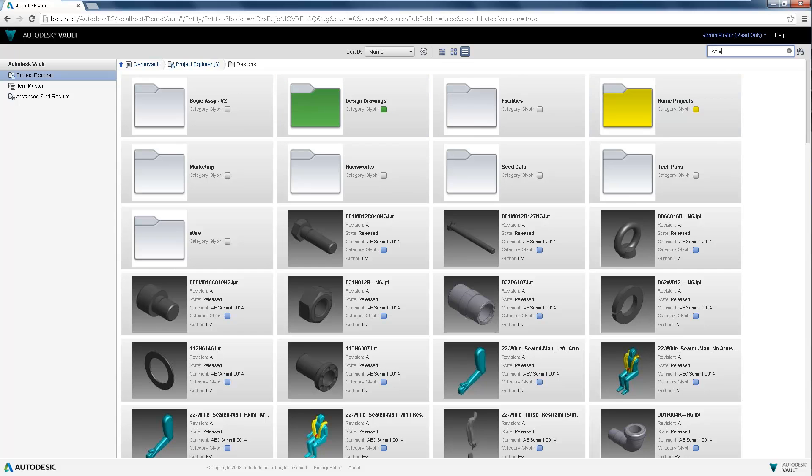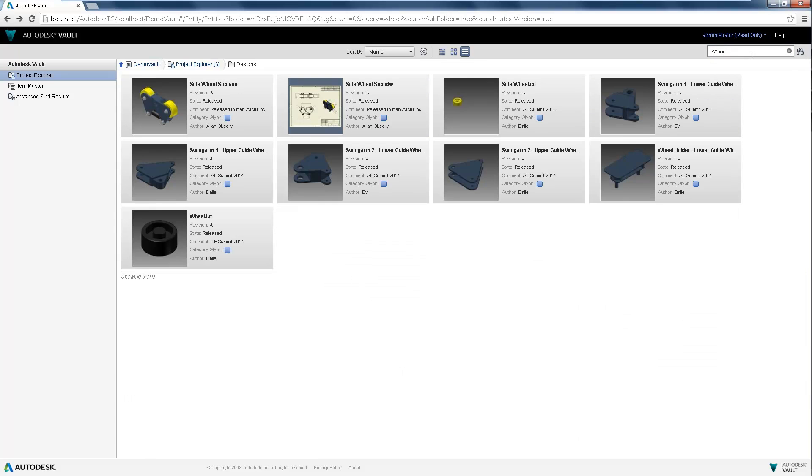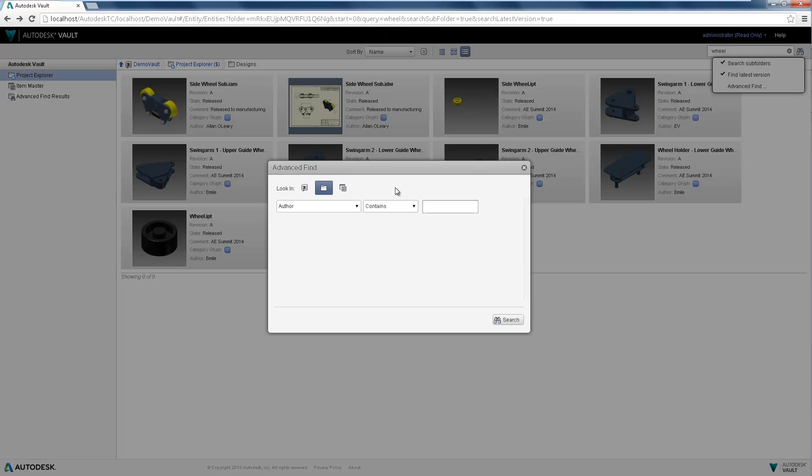Drill down into folder contents and use Quick Search to easily find your files. Advanced Find allows for additional search parameters to refine those searches.